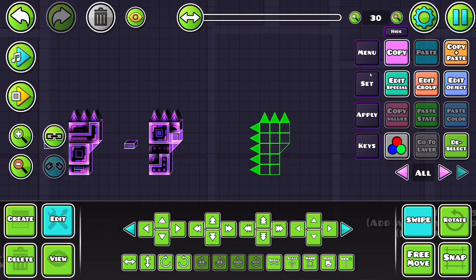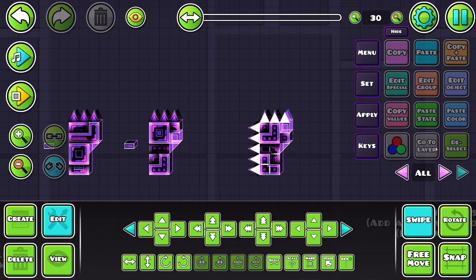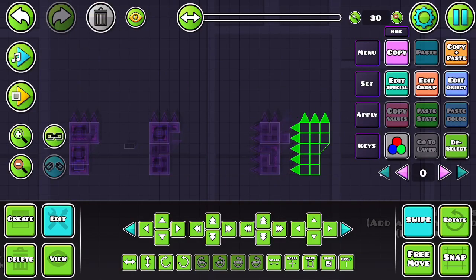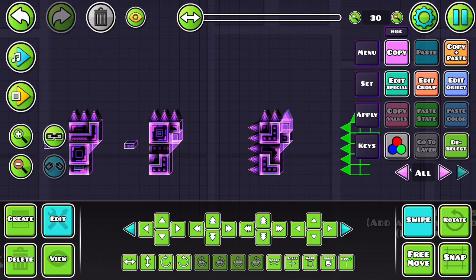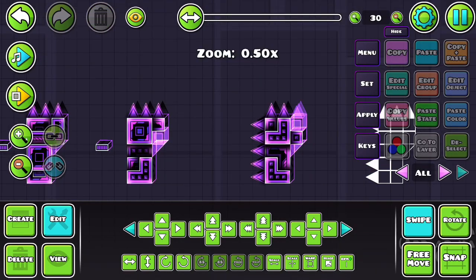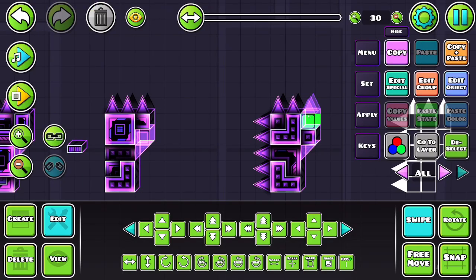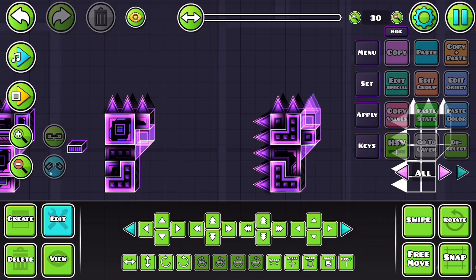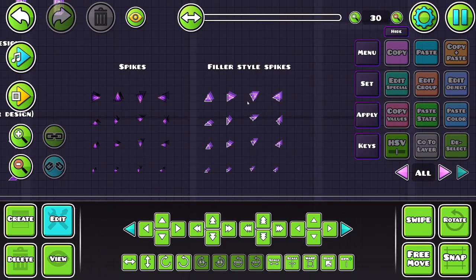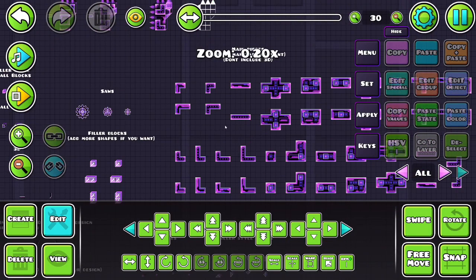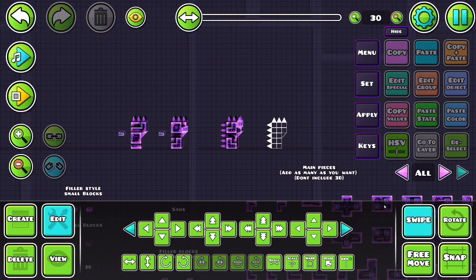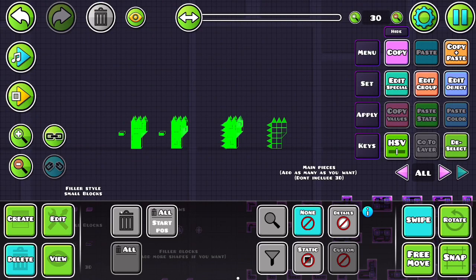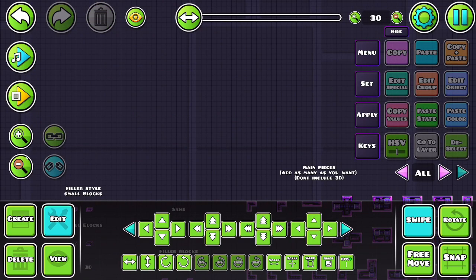And if we add a whole bunch of spikes here, we might, if we're lucky, yes we are, see an example of it using a filler spike on a filler piece. So you can see this was a spike here, and since it was a filler piece, it used the filler style spike instead. Which you can see I put down here, filler style spikes.